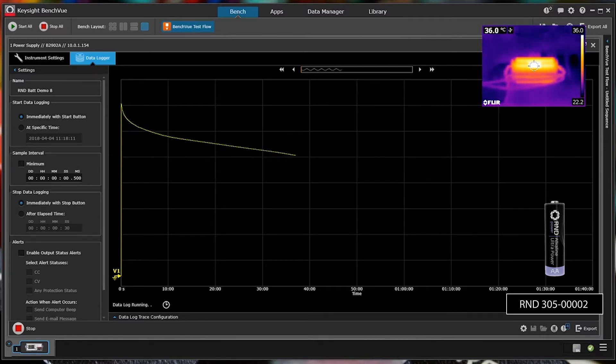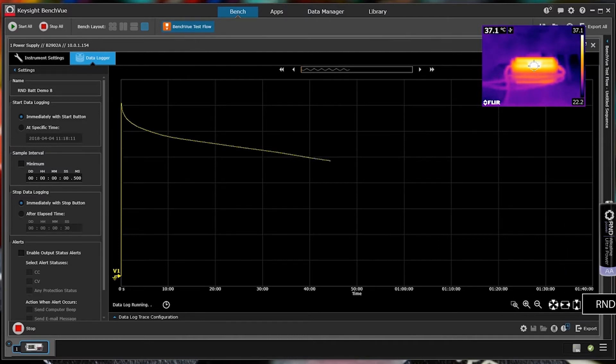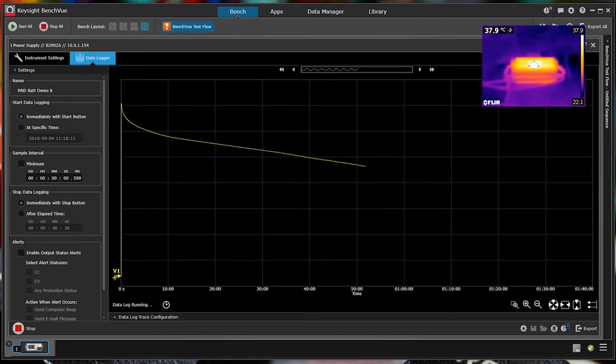So you can see initially the power drops quite rapidly then it levels out for quite a while until the cell finally fails at which point it drops down to zero volts.